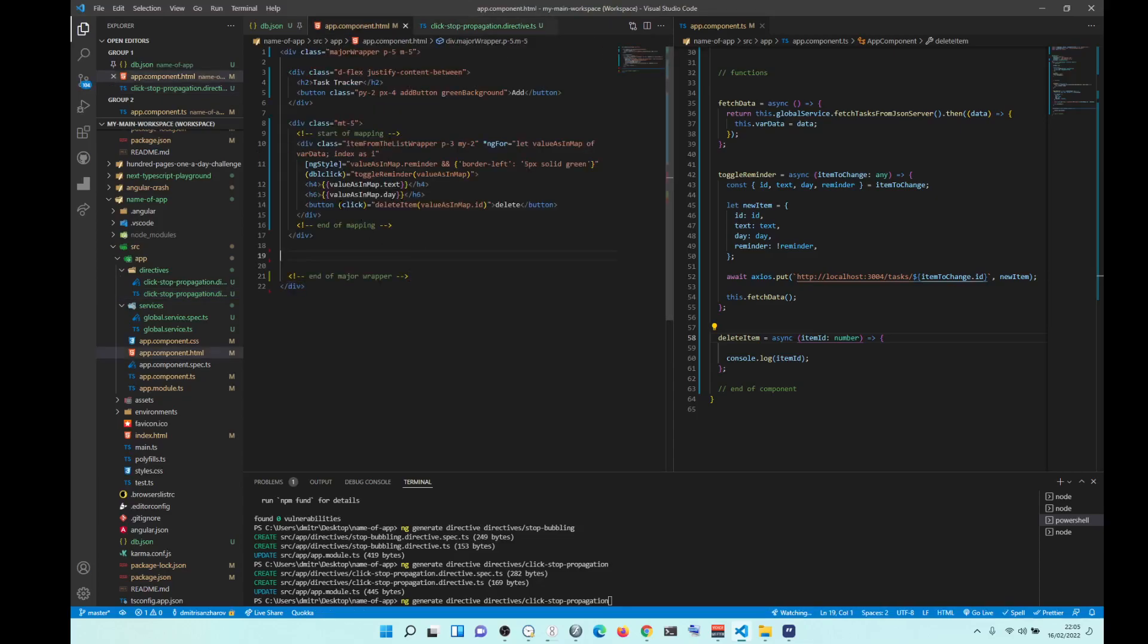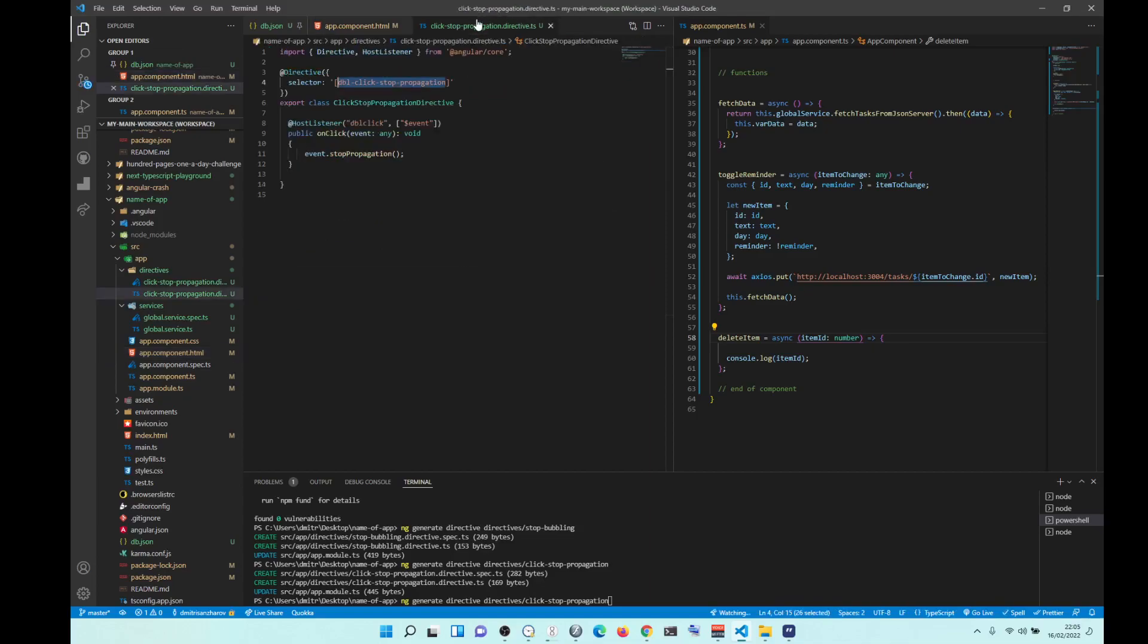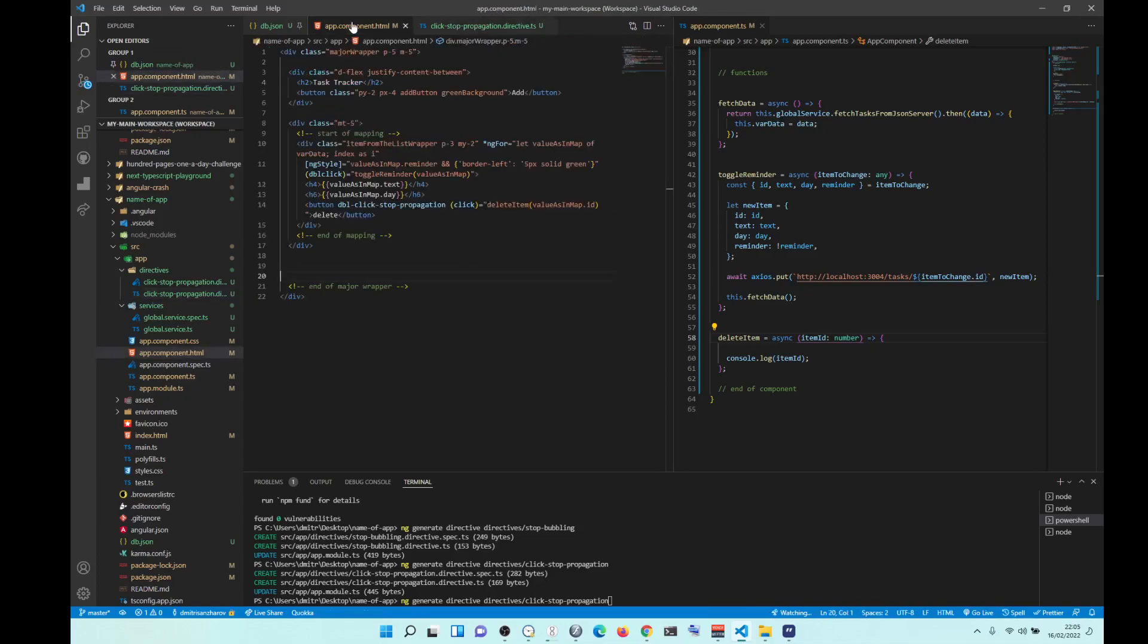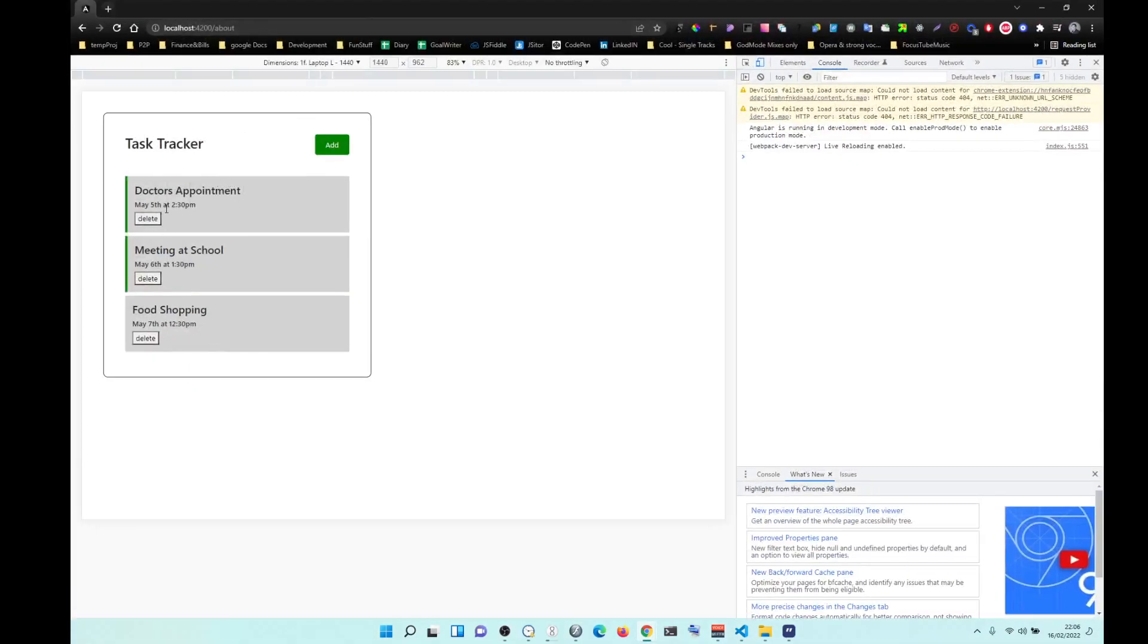And when you want to use a directive, you just put it into an element. And then that's it. It works. So think of it like as a function that you can use globally.